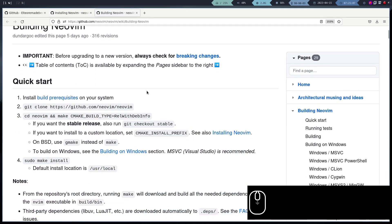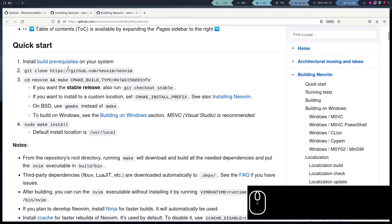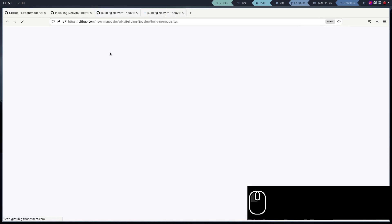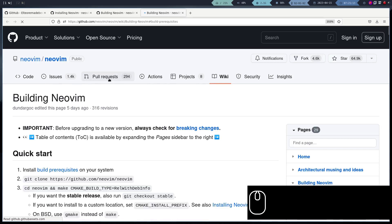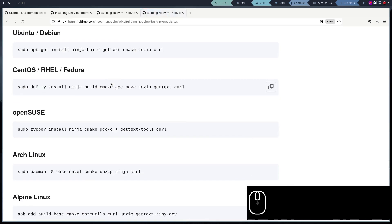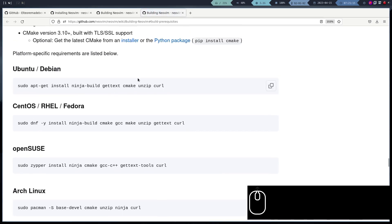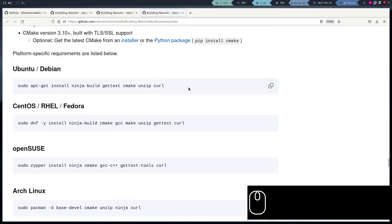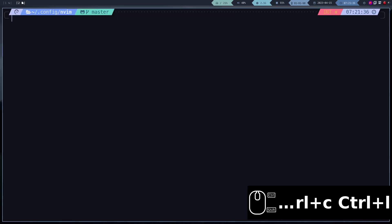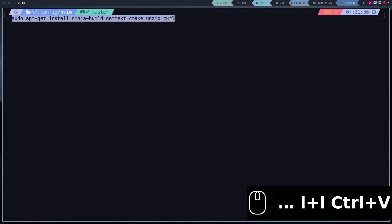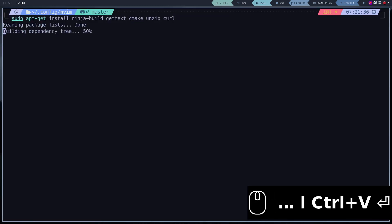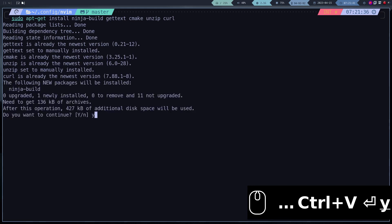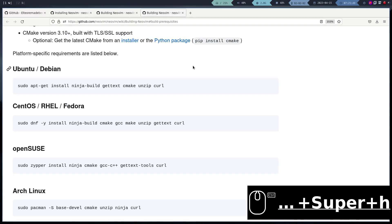If we go to the documentation, we will find the necessary dependencies to compile it. We go to the building Neovim section, and proceed to install the dependencies first. Fortunately, they are very few, and several of them are already installed.